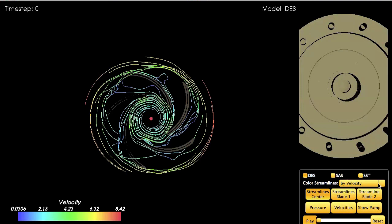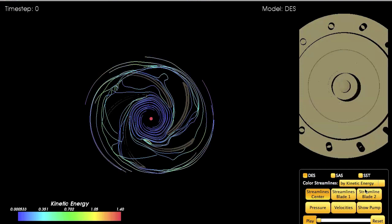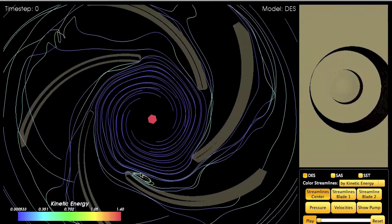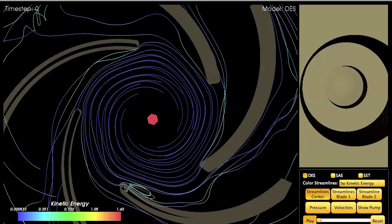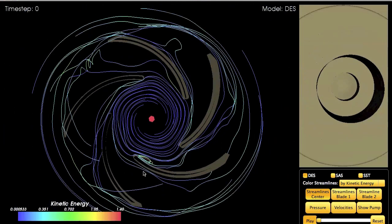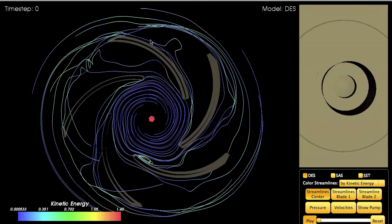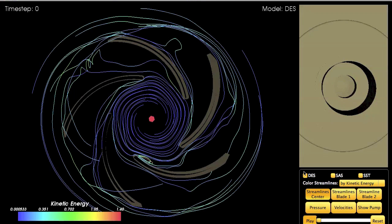One other thing we can do is change the coloring of the streamlines. By switching to coloring by kinetic energy, we can immediately see some features popping up. For example, there is a vortex right here that we cannot see before because of the coloring, but now when we switch to kinetic energy coloring it immediately pops out. In those areas where the kinetic energy is higher, there is an instability.